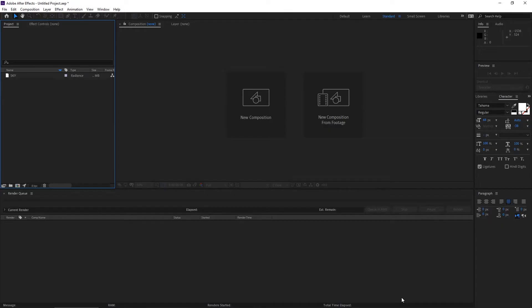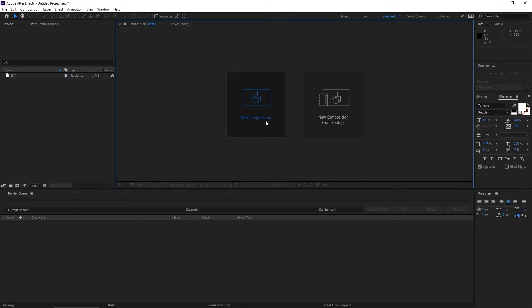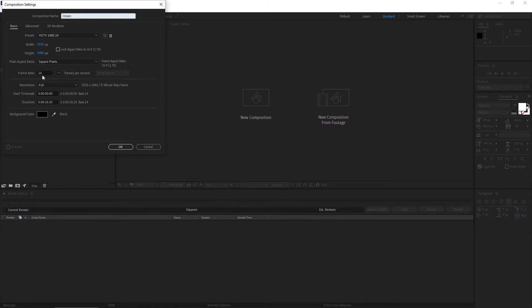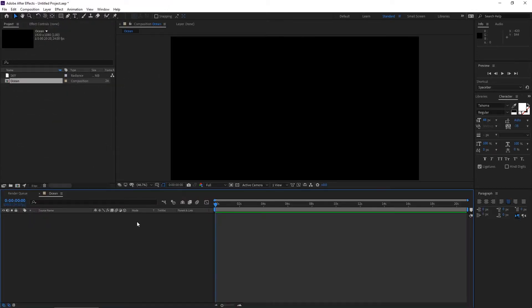First of all, take a new composition, make it 1920 by 1080, and rename it Ocean and hit okay. Make it 20 seconds long, it's fine. I took 24 frames for now.